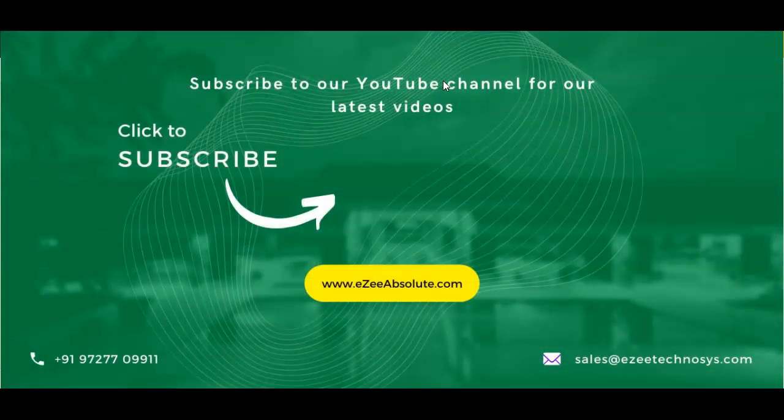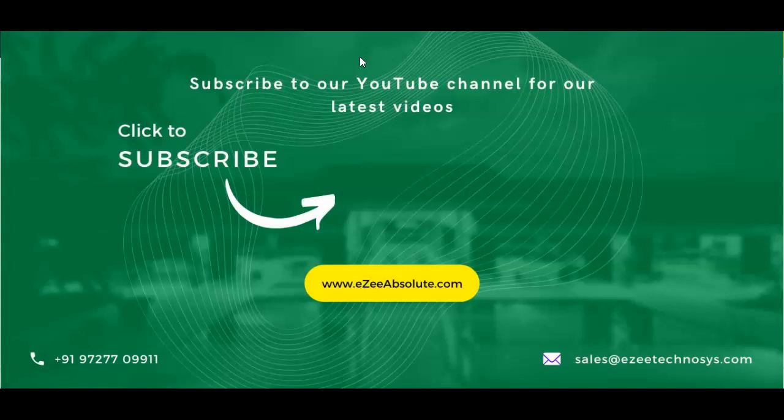Thank you for watching this video. If you liked the video, please click on the like button. Or if you would like to share your valuable feedback, please write it on email address sales@aztechnosis.com.